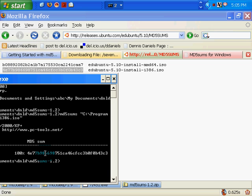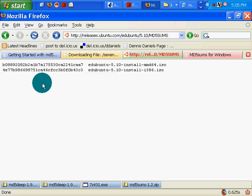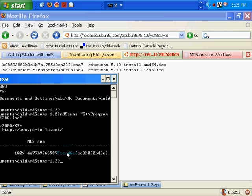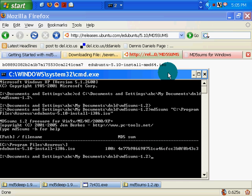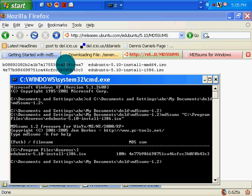4e77b, 9866, 9866, 9875, 98751CA46, CFCC, 3B0F0B43C3. Okay.